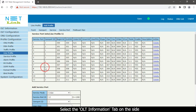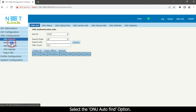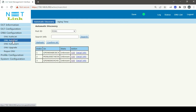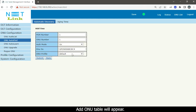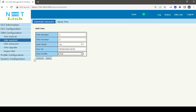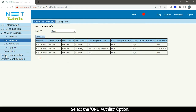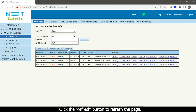Select the OLT Information tab on the side menu, then select the ONU Configuration tab. Select the ONU Auto Find option, choose your ONU, and select the Add button. The Add ONU table will appear. Select the ONU profile and click the Submit button.